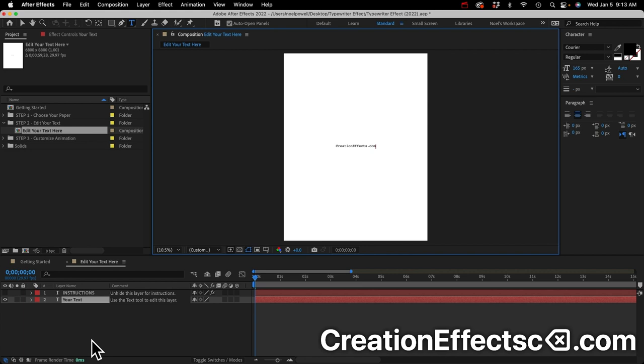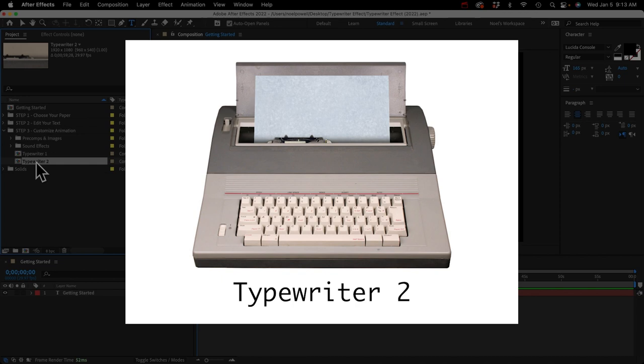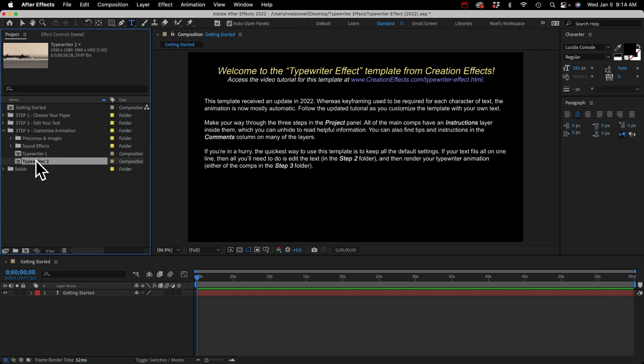Then close that and move on to step three. In step three we've got a couple different typewriter comps — which one you use is entirely up to you. The second one is a little more modern, if you can call any typewriter modern. It's maybe from the 80s, and the sound effects are more computerized sounding, like beeps and hums.